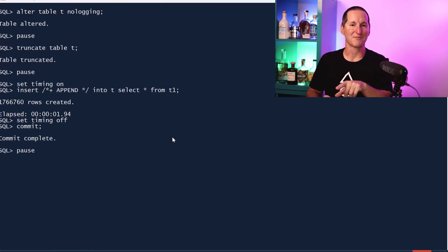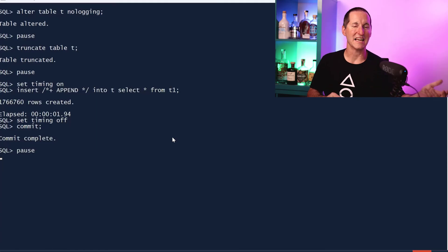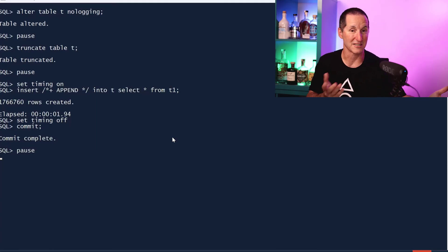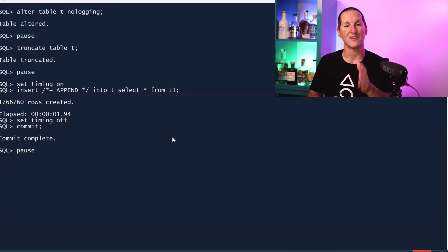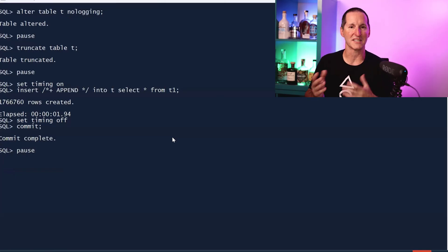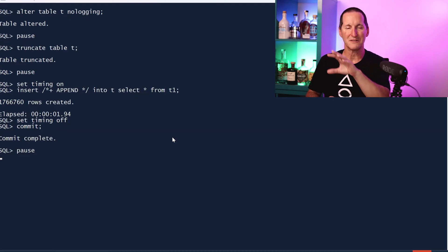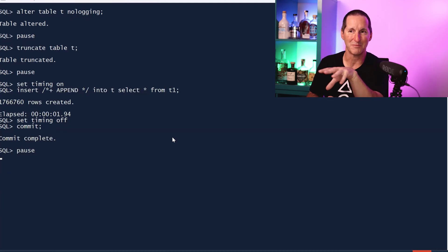This is probably a more realistic example. If I had a standard insert with logging, I get three seconds. If I had no logging insert append, I get 1.9 seconds. That's 30-40% faster. There is a genuine benefit in using insert append in these particular scenarios.